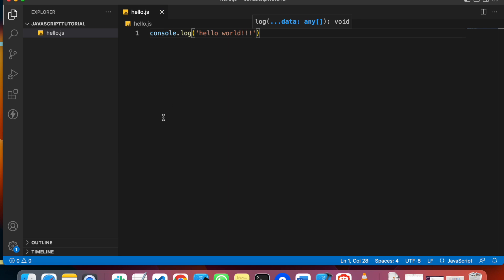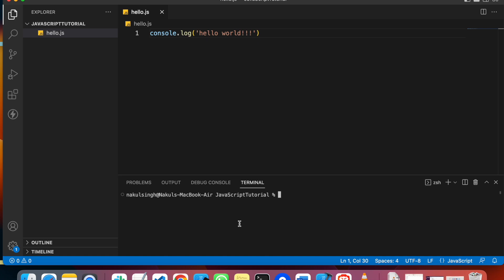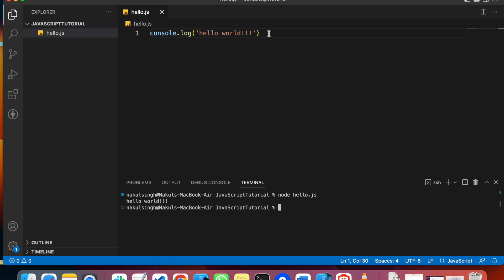If you have to print something, you use console.log. We have to save this file, then we will open the terminal. After that, we will write the name of the file. Because we have installed Node already in our system, Node will help to run this file.